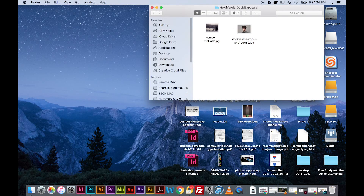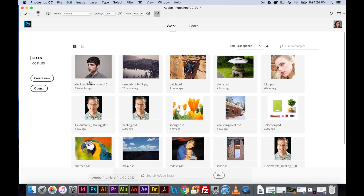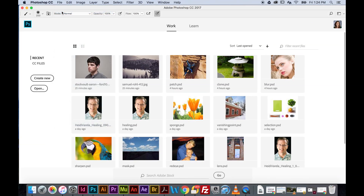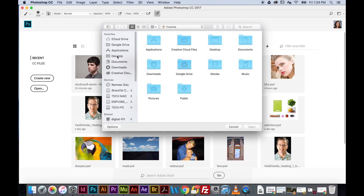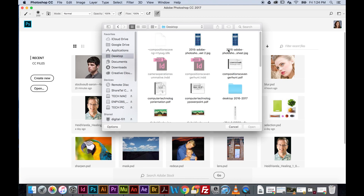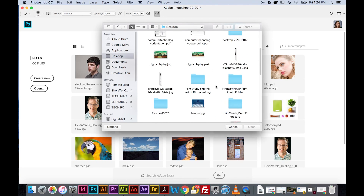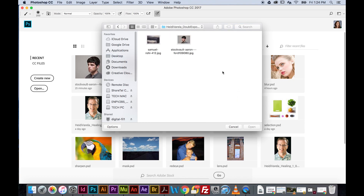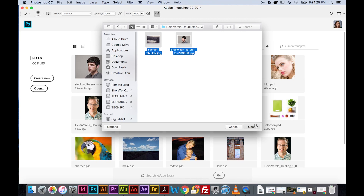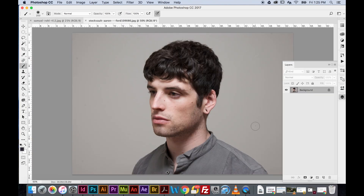In Photoshop I'm going to go to File > Open, then navigate to my desktop and find the folder I just created. I'm going to click and drag over both images to open them at once. When working with more than one image, this is the way I recommend opening the files.